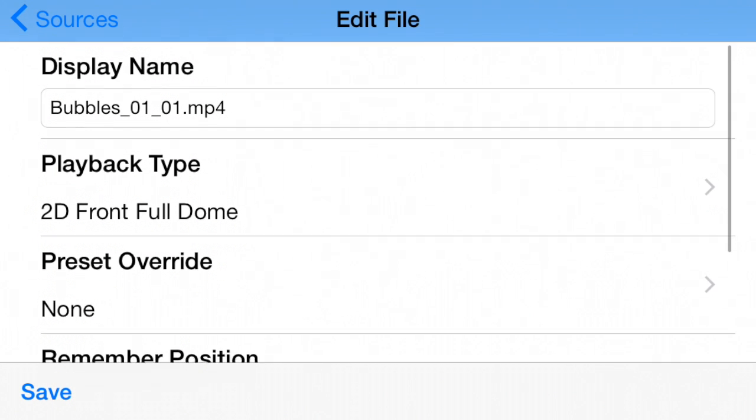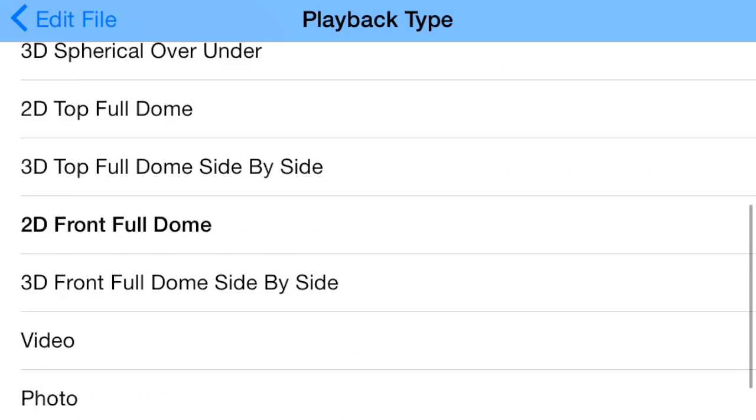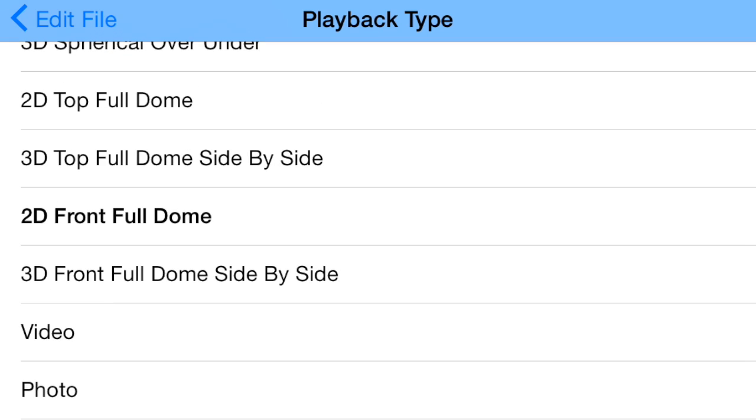What I want to do is find Playback Type here. I want to make sure I choose the right option for my film - I'm going to select 2D Front Full Dome. If this was a 3D movie, I would choose 3D Front Full Dome Side by Side, which is right underneath 2D Front Full Dome. I'm going to tap on 2D.